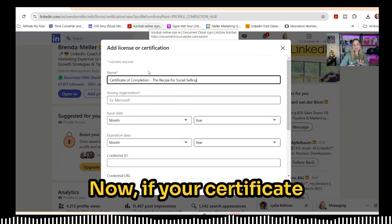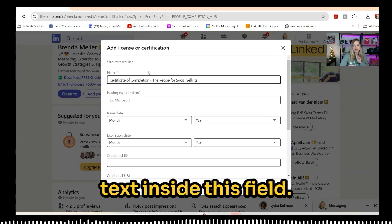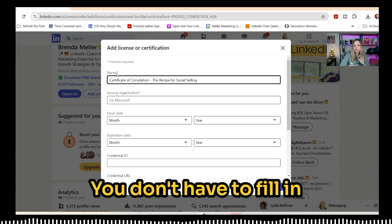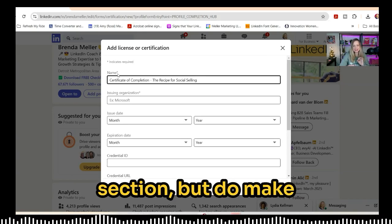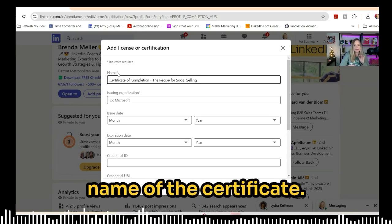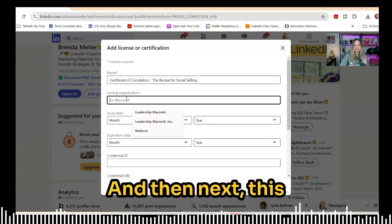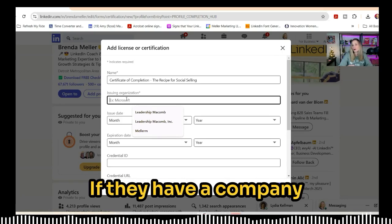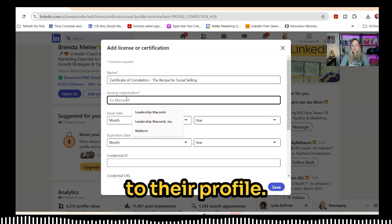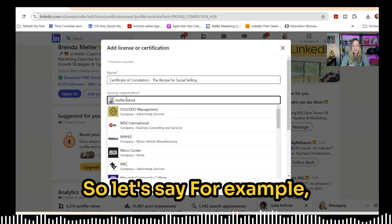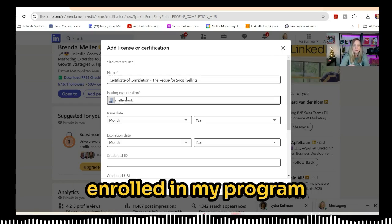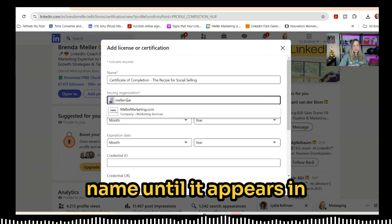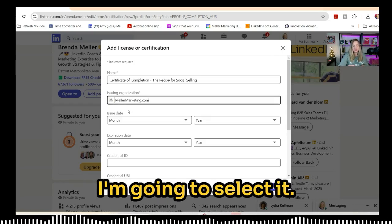If your certificate doesn't appear in the drop-down, that's okay — you can put in custom text inside this field. Take note of the required fields. Make sure you put the name of the certificate, and then — this is really important — put in the name of the organization. If they have a company page on LinkedIn, it will be linked to their profile. Type in the company name until it appears in the drop-down, then select it.